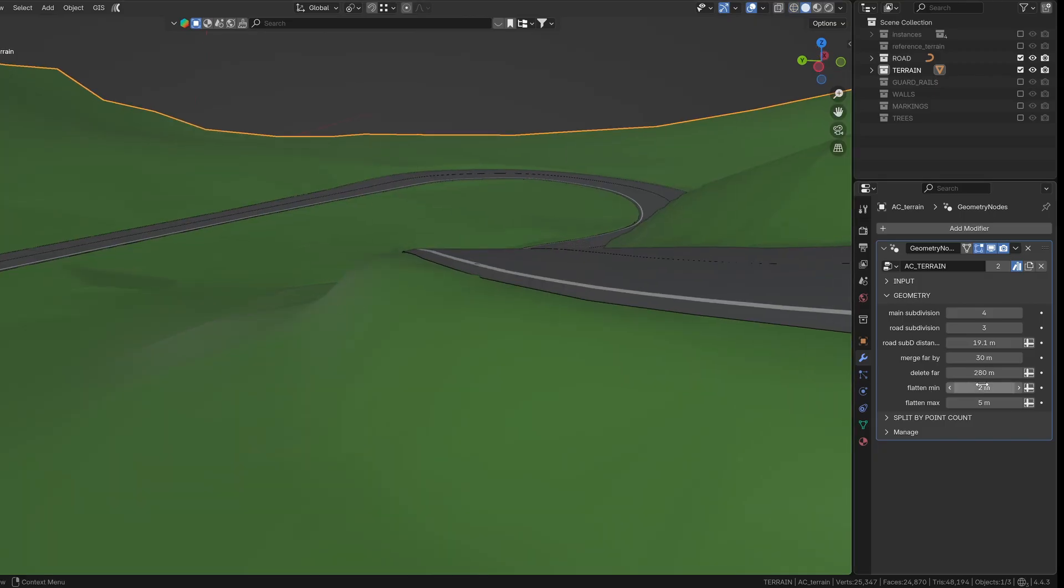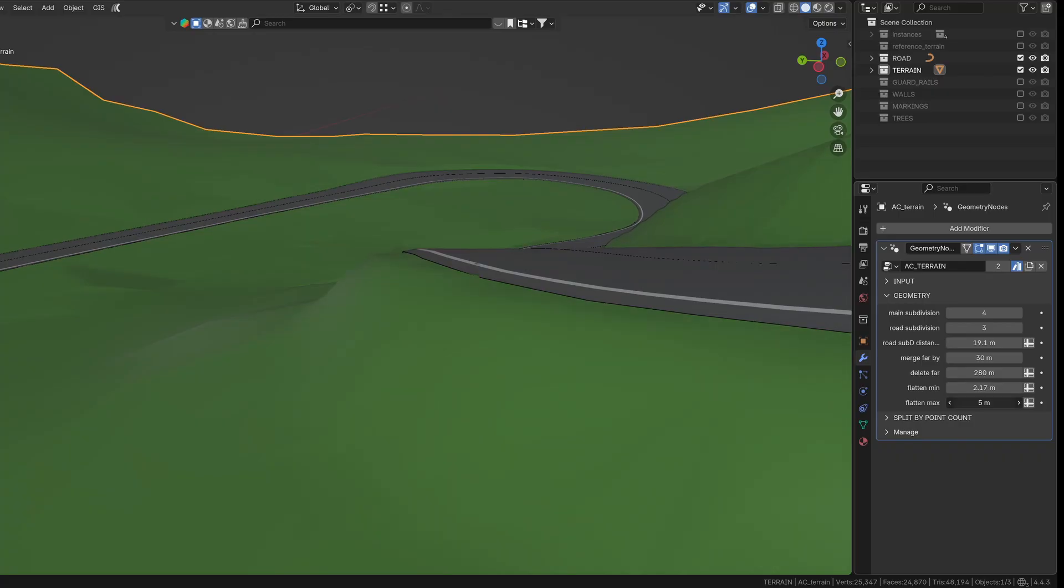Points farther away from the road can be merged by distance or even deleted entirely. To help the terrain blend naturally with the road, it's flattened around the edges. The flatten min value controls how far from the road the slope begins, and flatten max sets where that slope ends.